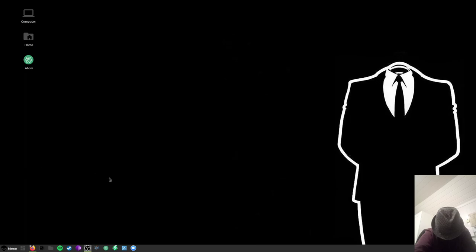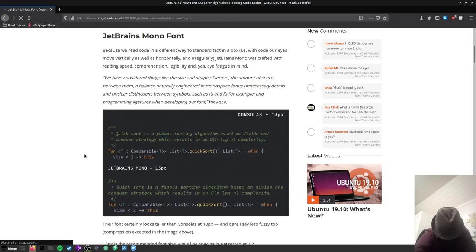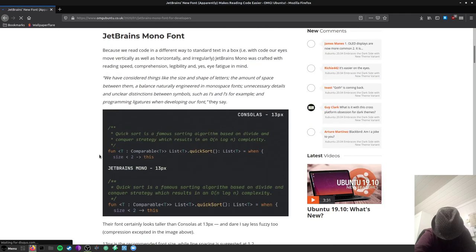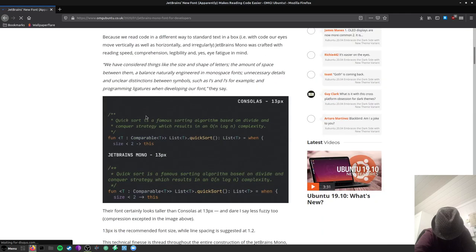This is just going to be a quick video showing you how you can set up JetBrains Mono fonts on Atom. So first of all, what is JetBrains Mono fonts? Ubuntu made an article about this the other day. It apparently makes reading code easier and I think it looks nicer in code.